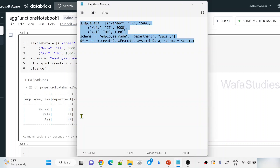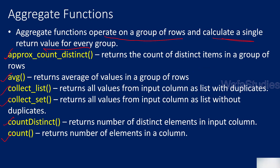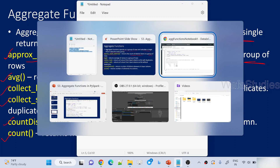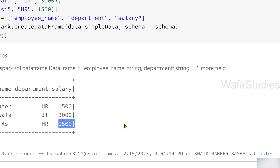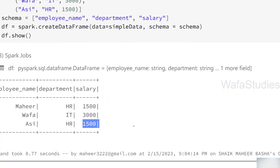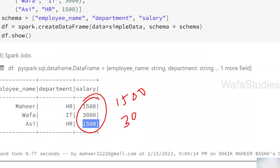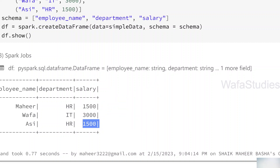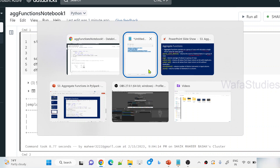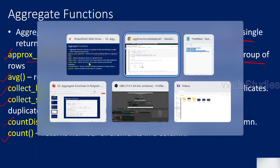You can see we have employee name, department, and salary columns. Now let's go back to our presentation and understand the approx_count_distinct function. This will return the count of distinct items from a group of rows. For example, in the salary column we have two distinct values: 1500 and 3000. The duplicate 1500 is excluded, so the function should return 2.